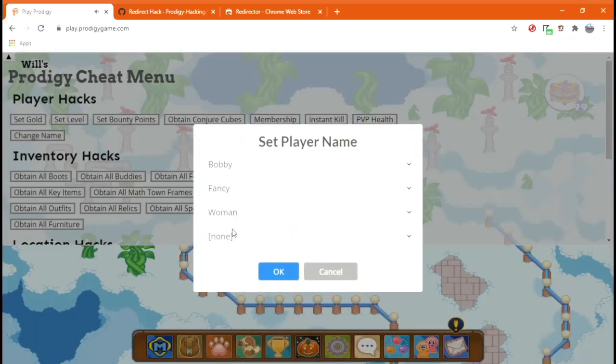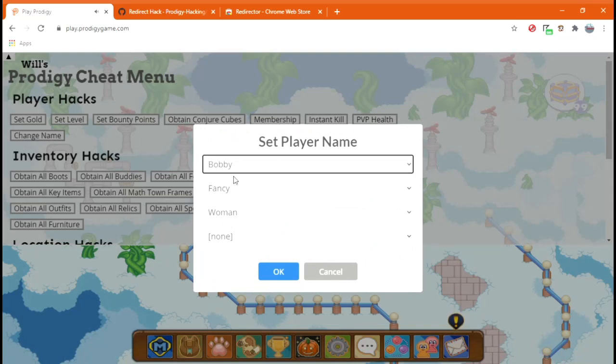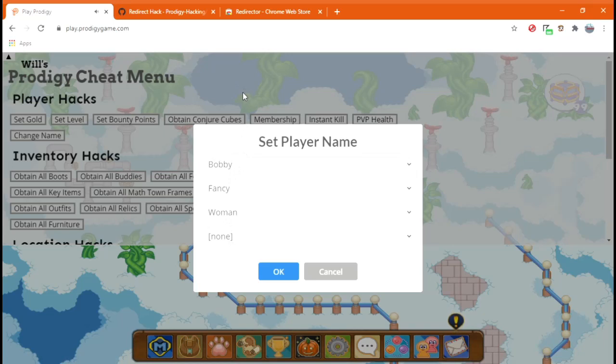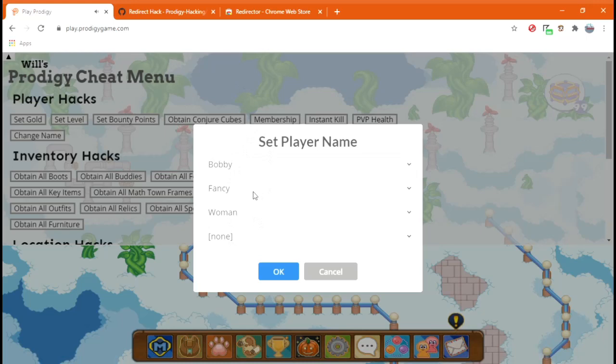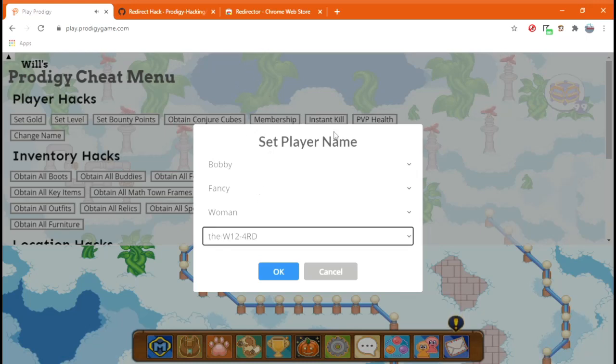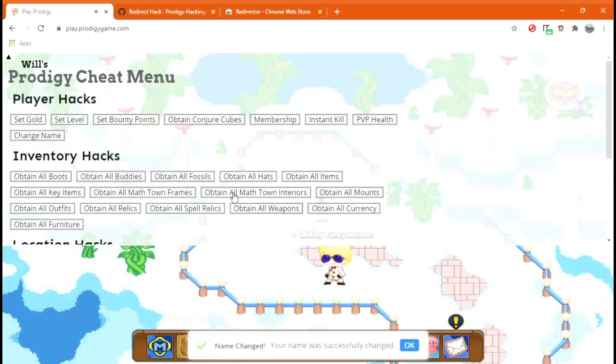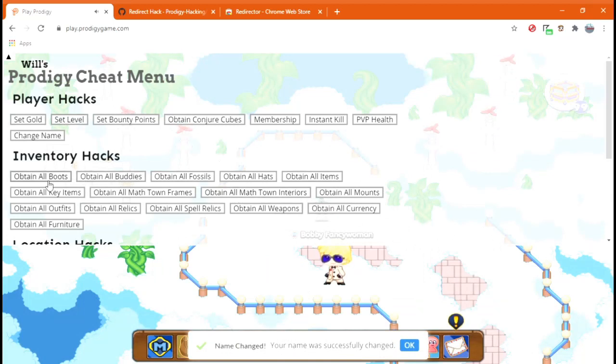So, the reason it's Bobby Fancy Woman, I don't know why. I'm just going to add, what shall I put? Is there any, Glove Glove? The Wizard, how about that? It'll change in a second. Also, you can change your level to something whenever you want.